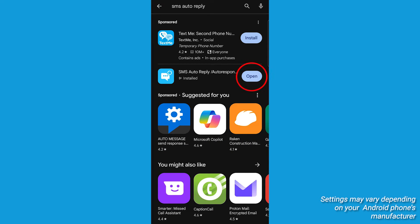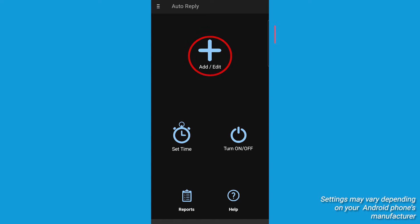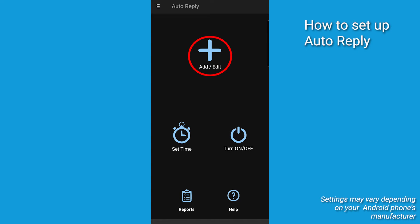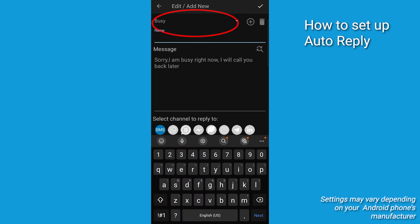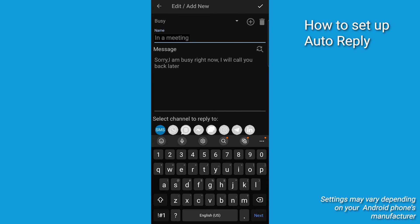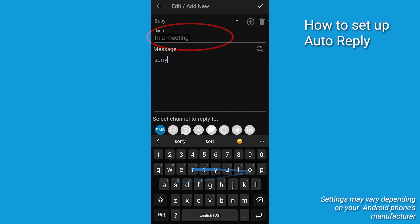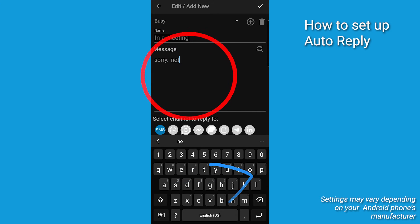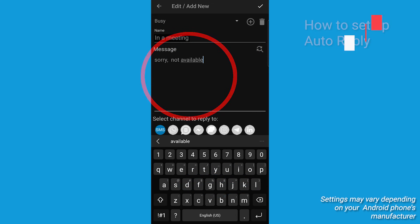After it's installed, press open. From the front page, hit the add/edit plus sign. At the top there's a drop-down list with possible reasons to be unavailable. Below that, there's a spot where you can name this specific reason. And under that is where you write the message itself.